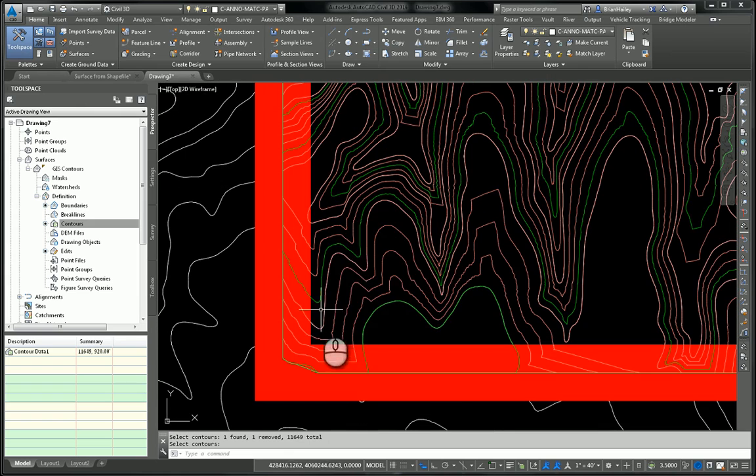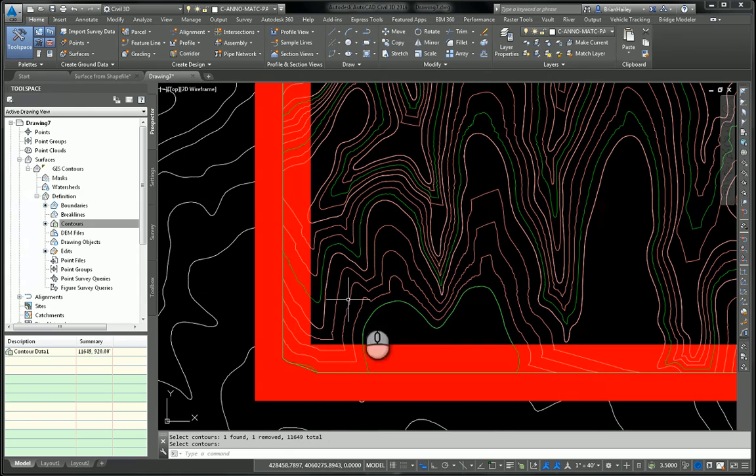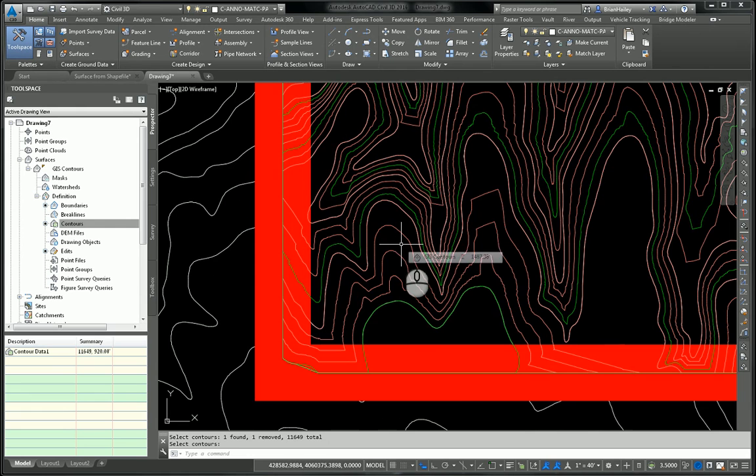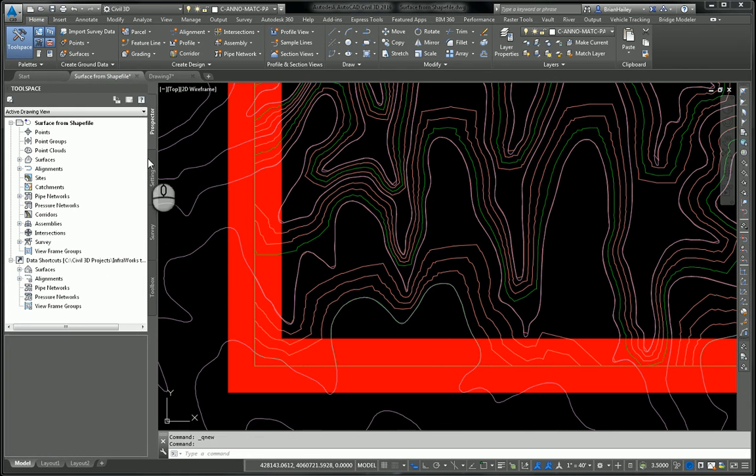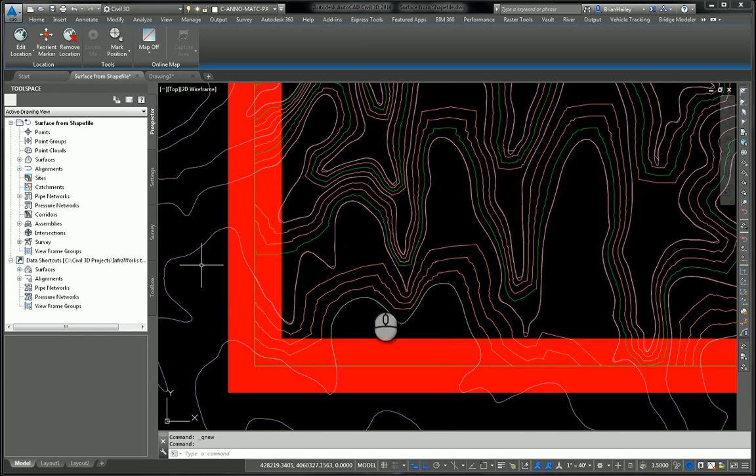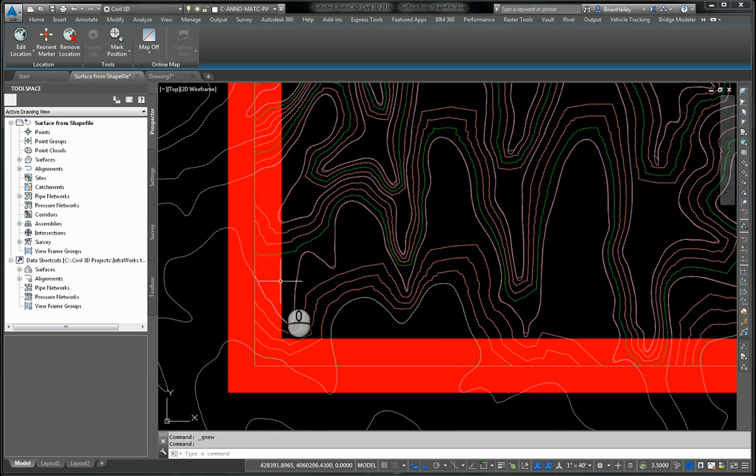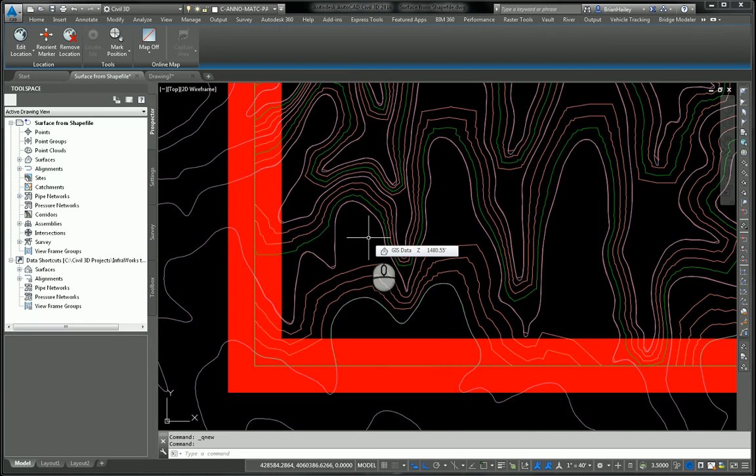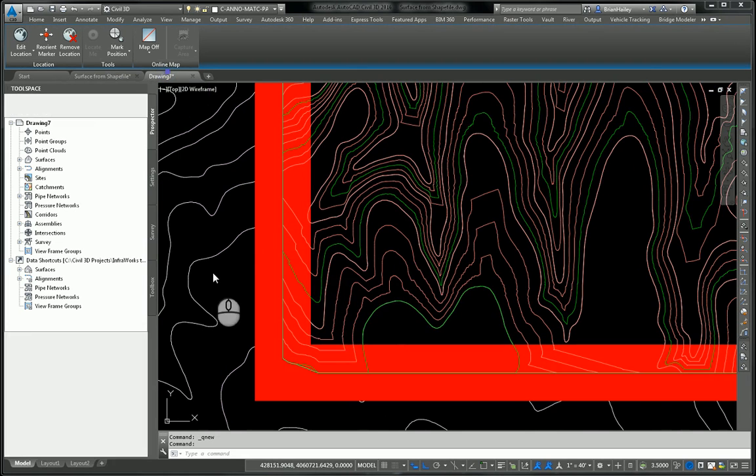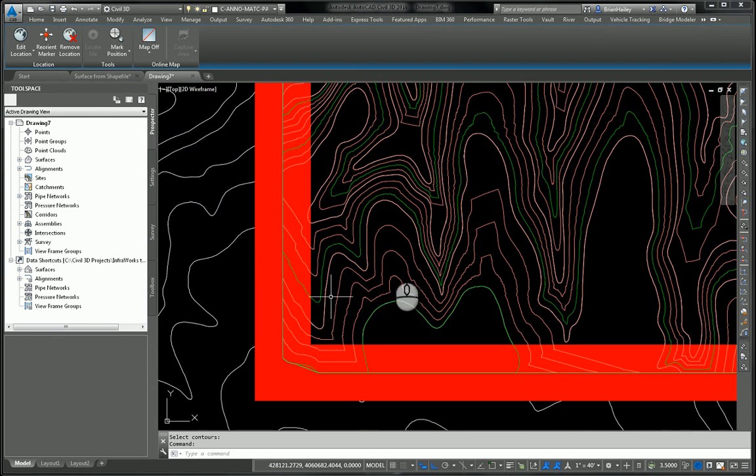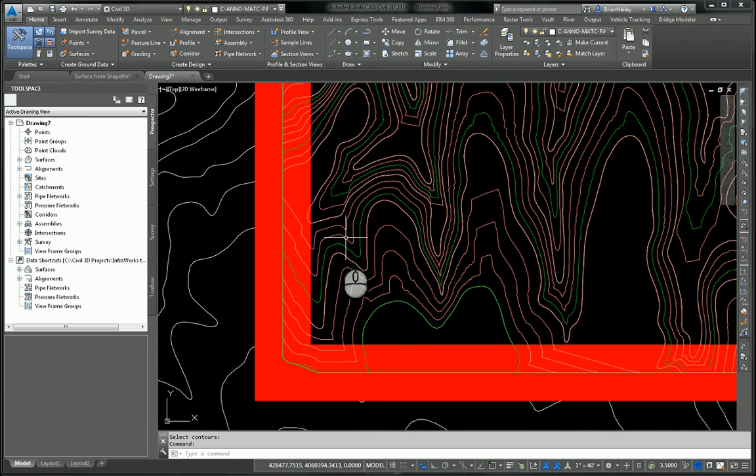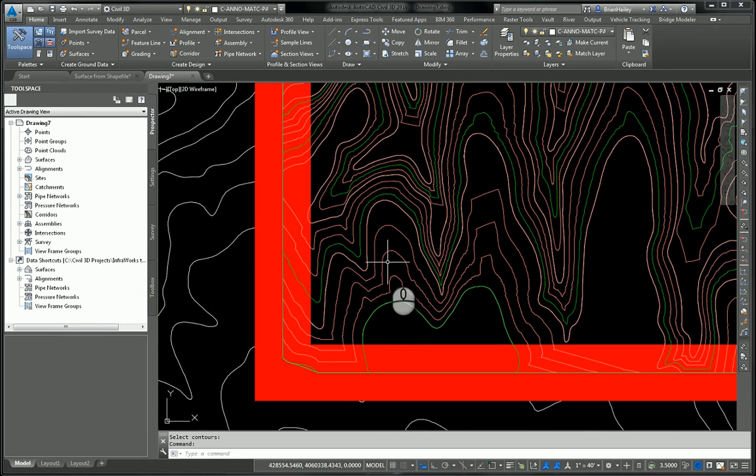And what I want you to see is these contours in this area here give a much better representation of what I'd imagine the surface would look like. If I switch back over to the surface from the shape file, you can see this whole area right here is extremely flat. It's not flat, but it's very close to being flat. If I switch back over here to the one that I created this time, this area right here looks much better like than what I would expect it to.